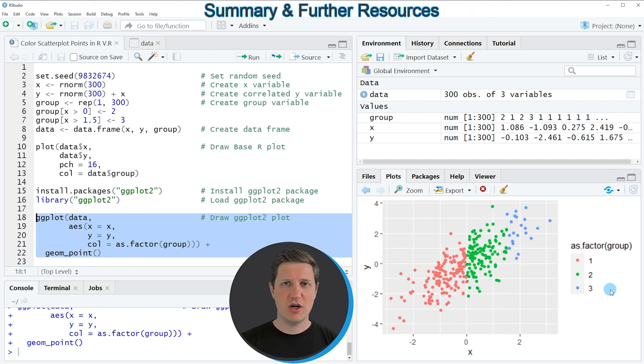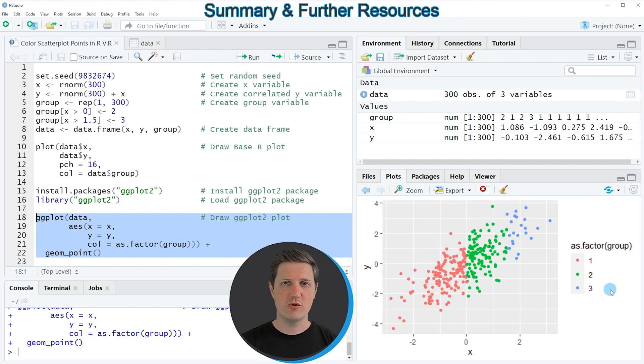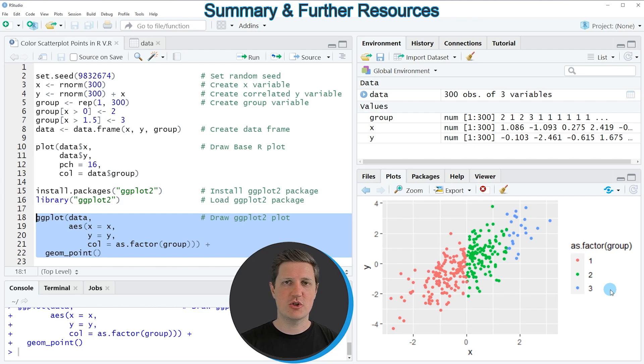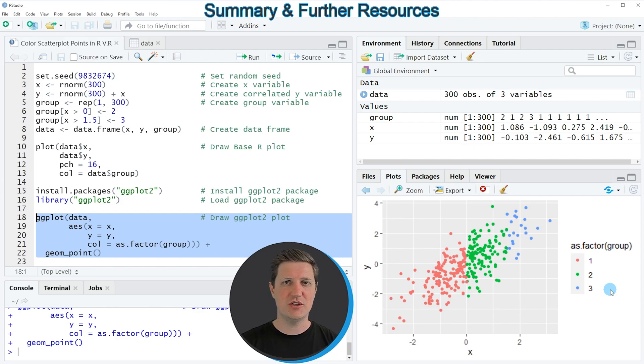So in this video I have explained how to color the points of a scatterplot using the R programming language. However in case you want to learn more on this topic you could check out my home page statisticsglobe.com because on my home page I have recently published a tutorial in which I'm explaining the content of this video in some more detail.